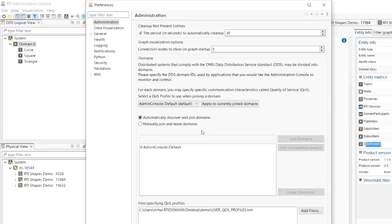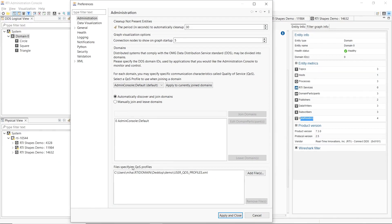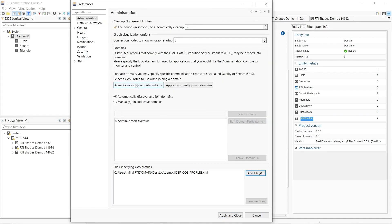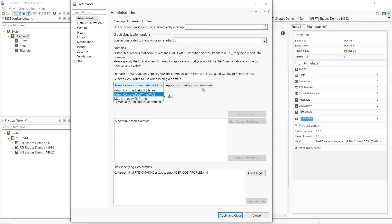Another important configuration deals with quality of service, namely it allows you to add custom quality of service files, and then to apply the profiles from these files to currently joined domains. This is useful when working with applications that use custom QoS parameters.